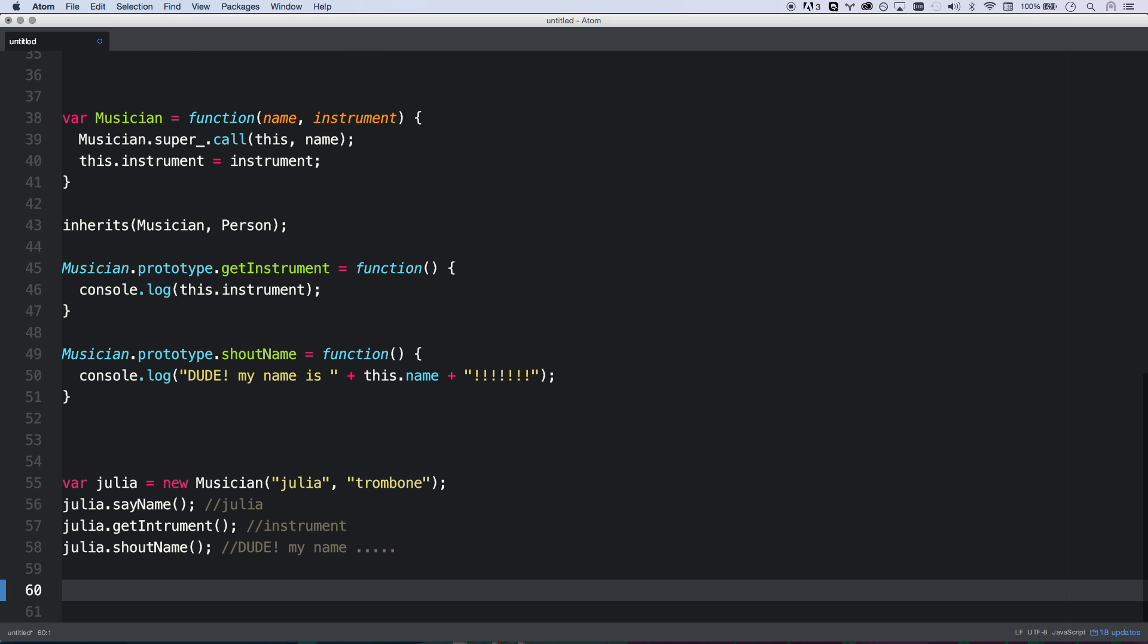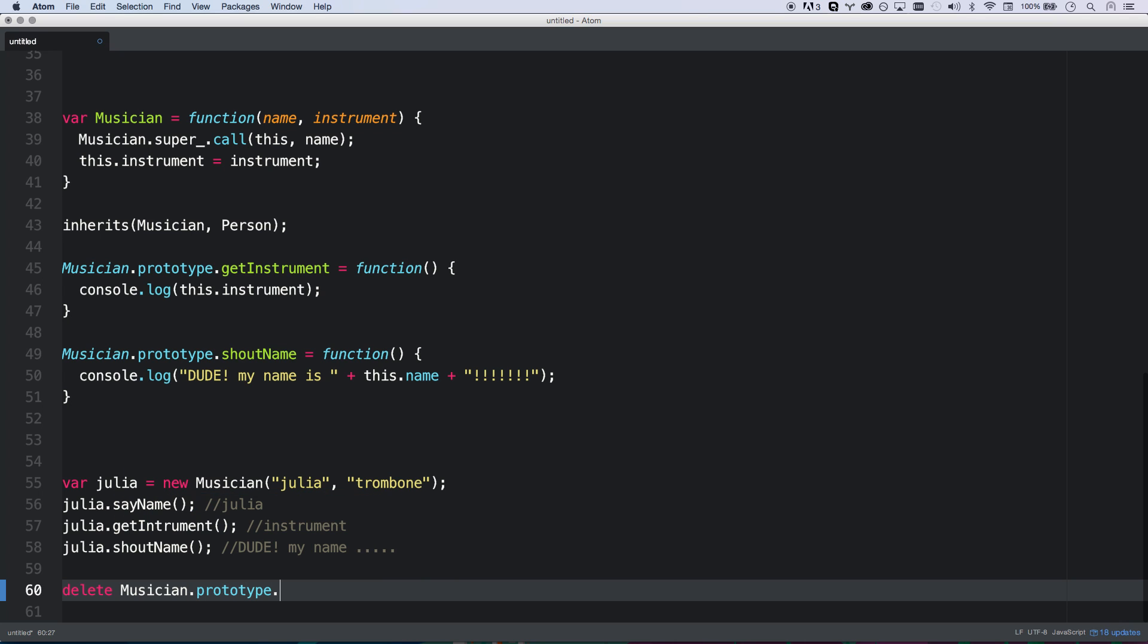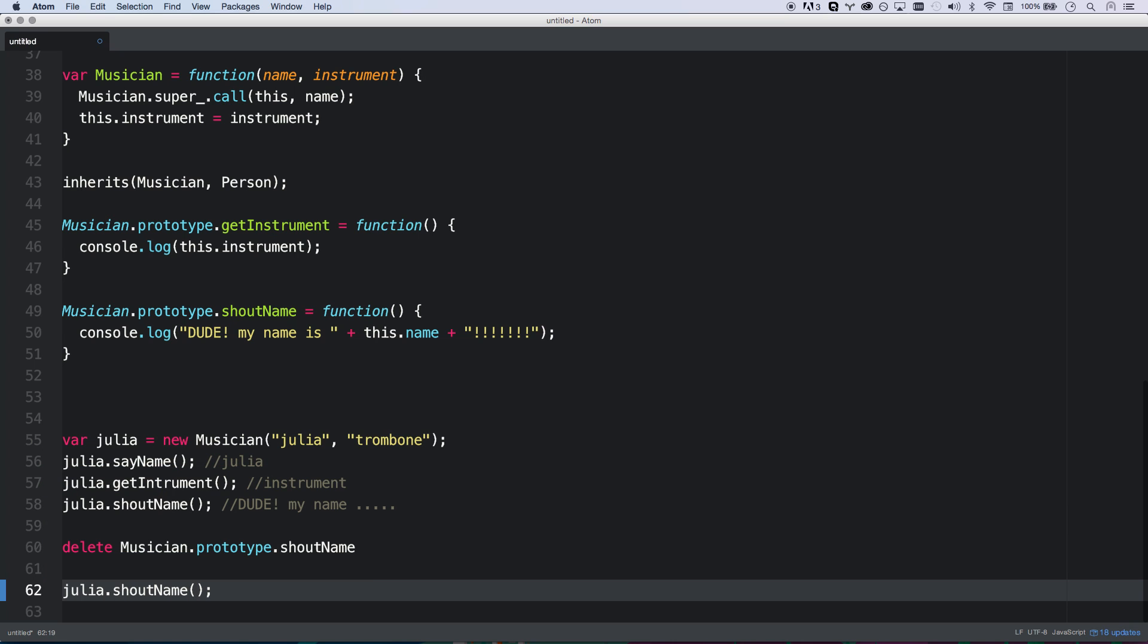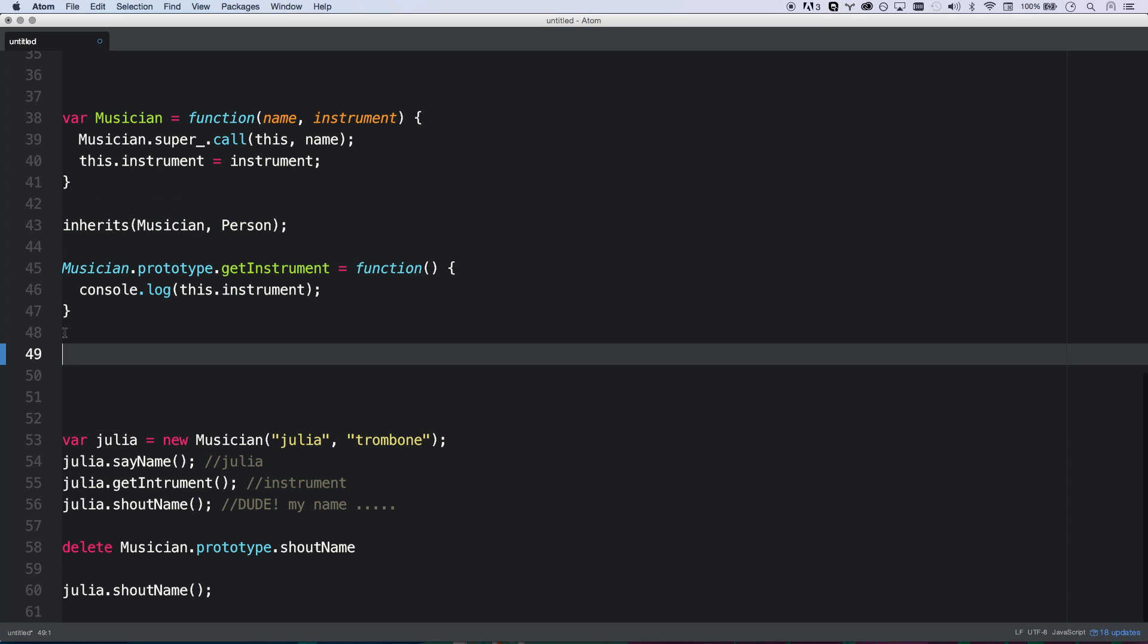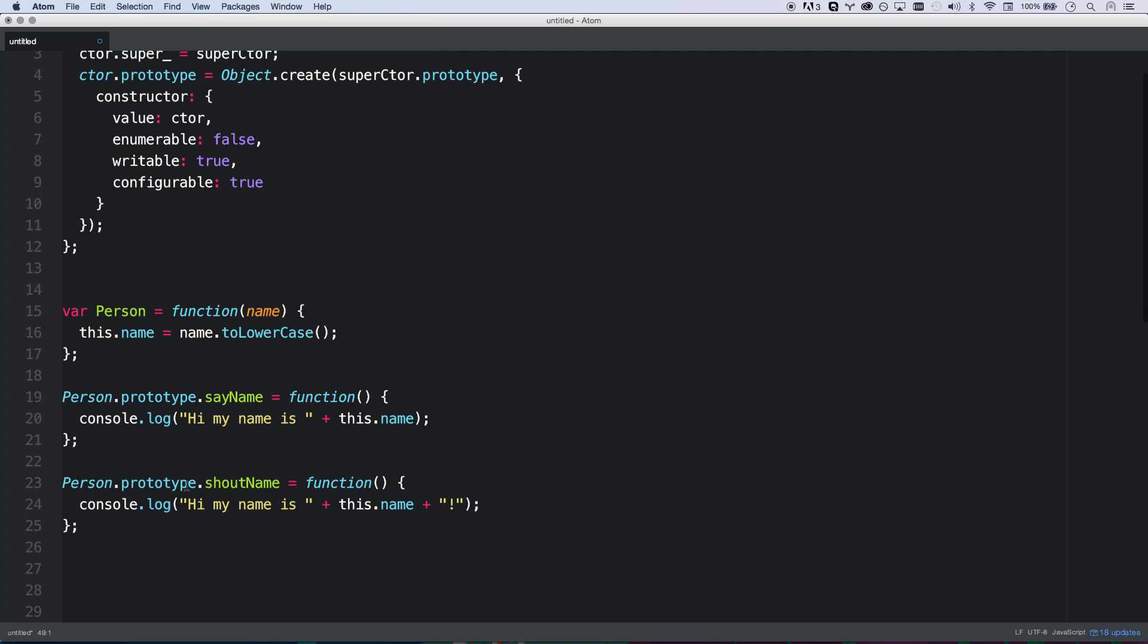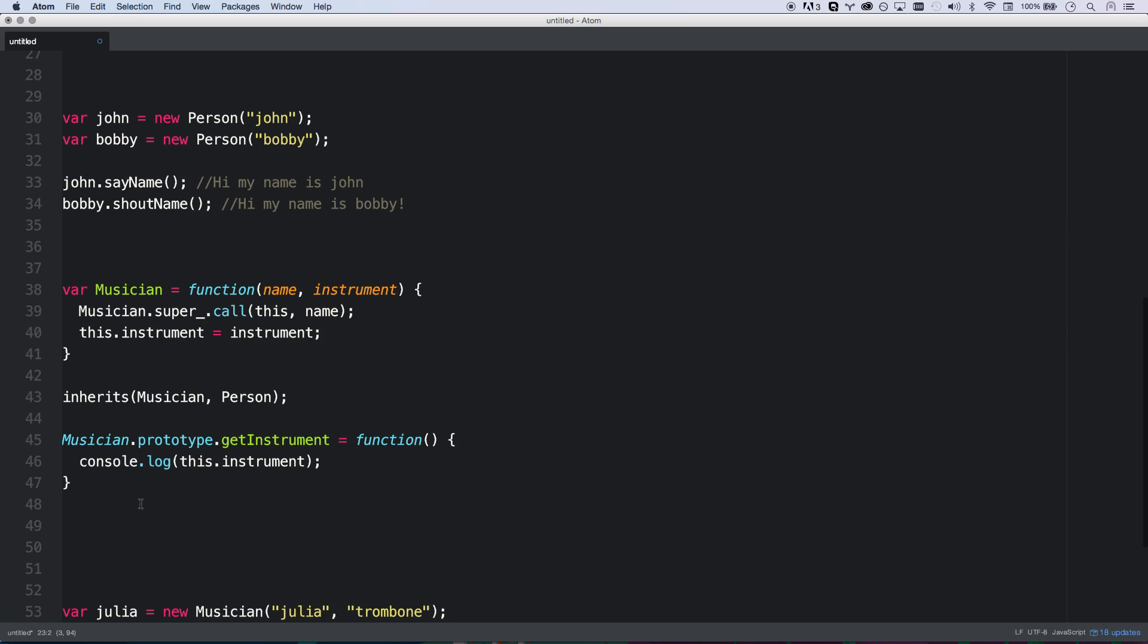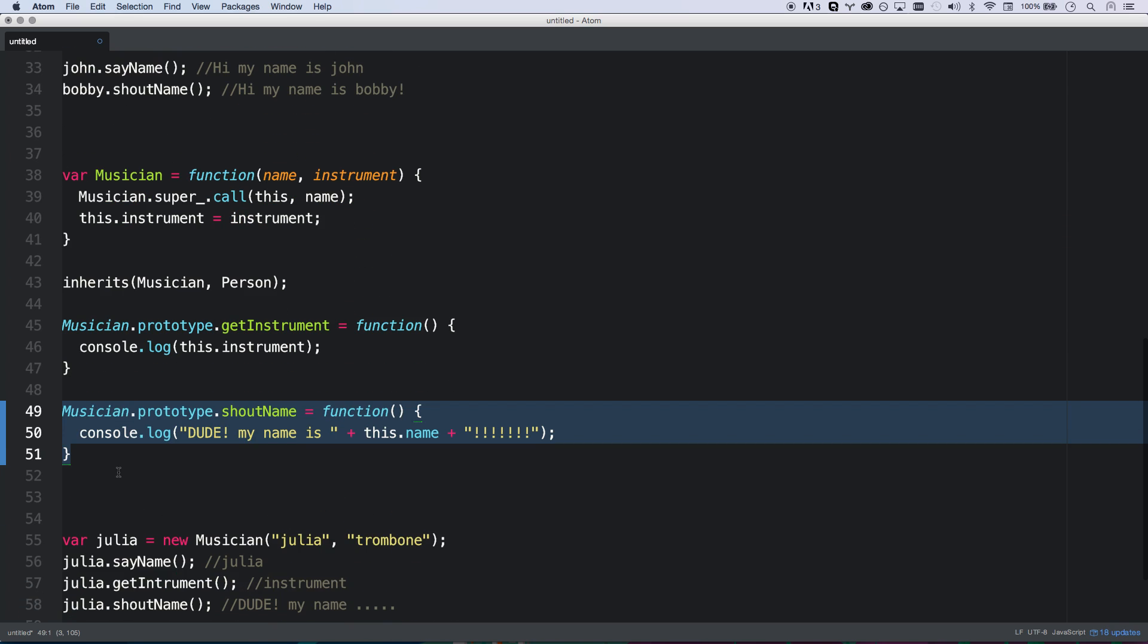So now later on in my program, you usually don't want to do this, but I could go musician, I could go delete musician.prototype.shoutName. I'm going to delete that function. I'm going to delete that method altogether. And now Julia can shoutName. And instead of being undefined, this is now gone. Poof. It's going to look up the chain and see, oh, shoutName. And it's just going to do a normal shoutName. So that's kind of how inheritance works with JavaScript. That's what you're going to do.